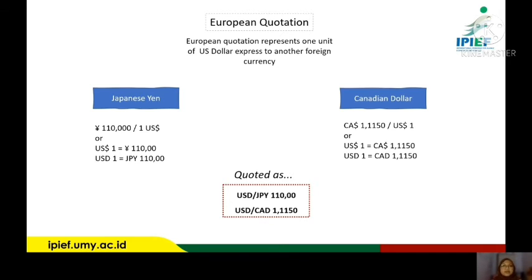European quotation represents one unit of US dollar expressed to another foreign currency. The first example is Japanese yen: 110 yen per one US dollar, meaning one US dollar equals 110 yen. The next example is Canadian dollar: 1.1 Canadian dollar per one US dollar, meaning one US dollar equals 1.1 Canadian dollar. So it is quoted as USD per JPY = 110 and USD per CAD = 1.1. In European quotation, the US dollar currency is expressing its value to another foreign currency.